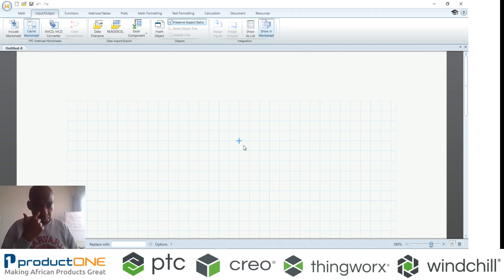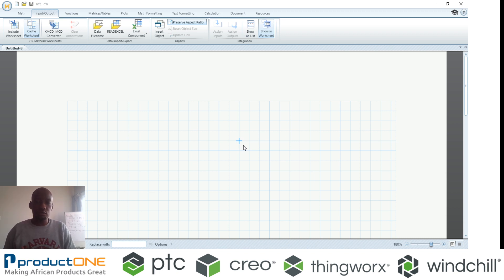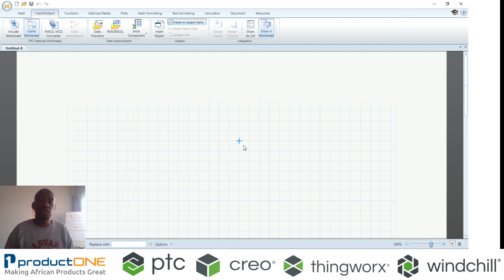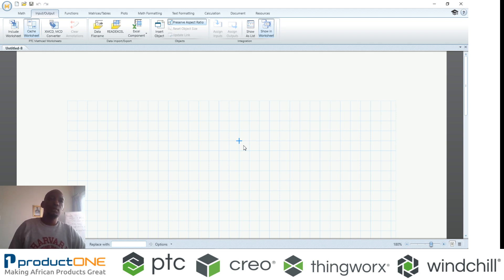Welcome to Product One's YouTube series. Today we are looking at PTC's engineering calculation software called Mathcad, and what you've seen in front of you is Mathcad Prime 5.0. Mathcad allows people to...